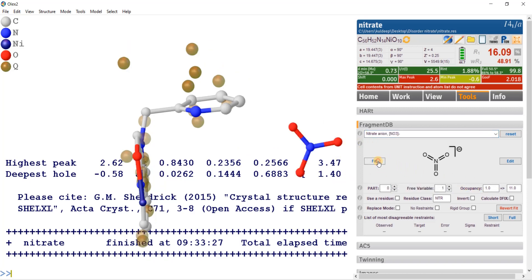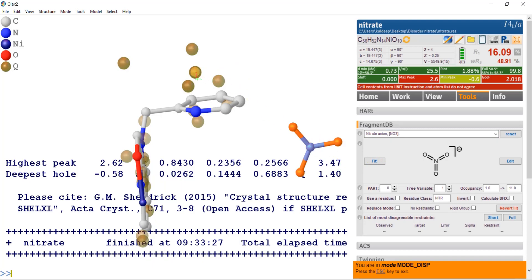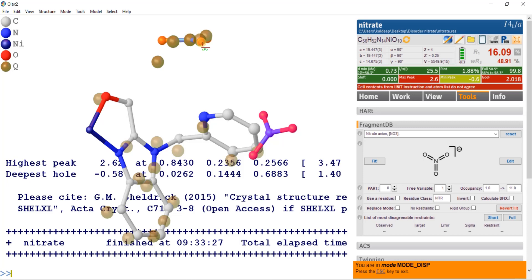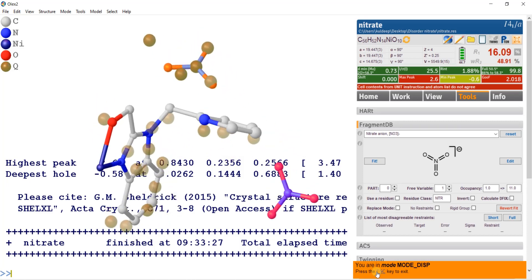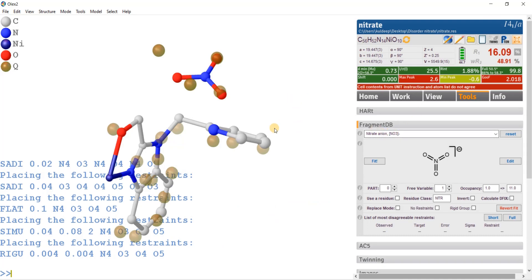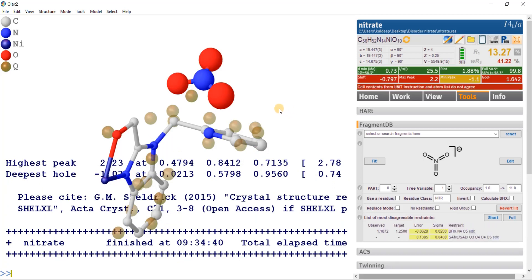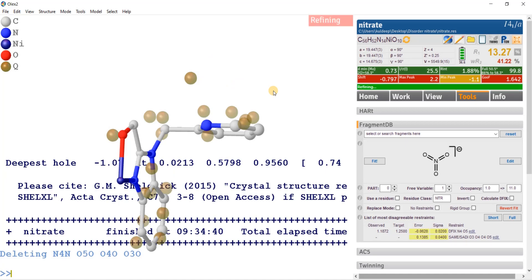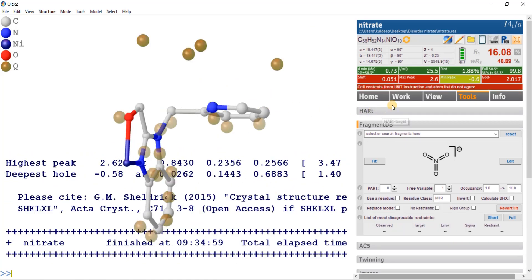I am going to fit: this nitrogen should be here, this oxygen should be here, this oxygen should be here. Now it is almost fitted — I can move it a little bit with the mouse. Now it seems okay. Press escape and refine with Control R. You can see the thermal ellipsoids are very big. Although the R factor decreases, the thermal ellipsoids are too big. So I am going to delete this nitrate and refine again, then compact.